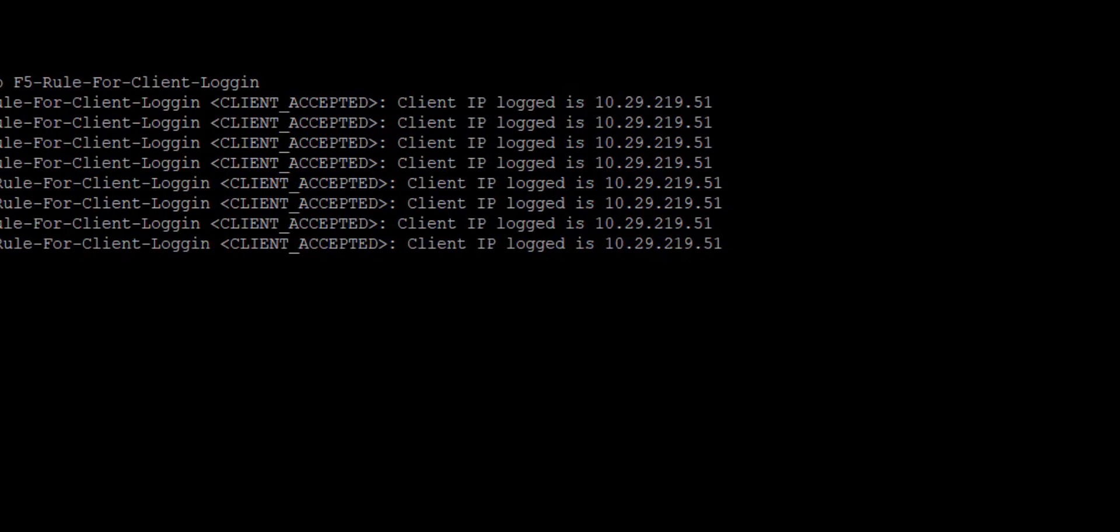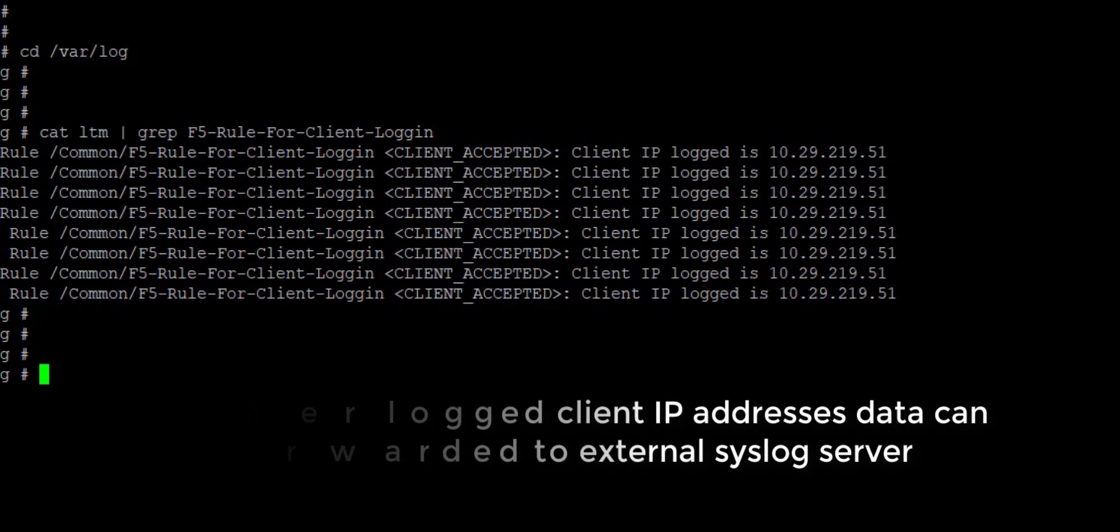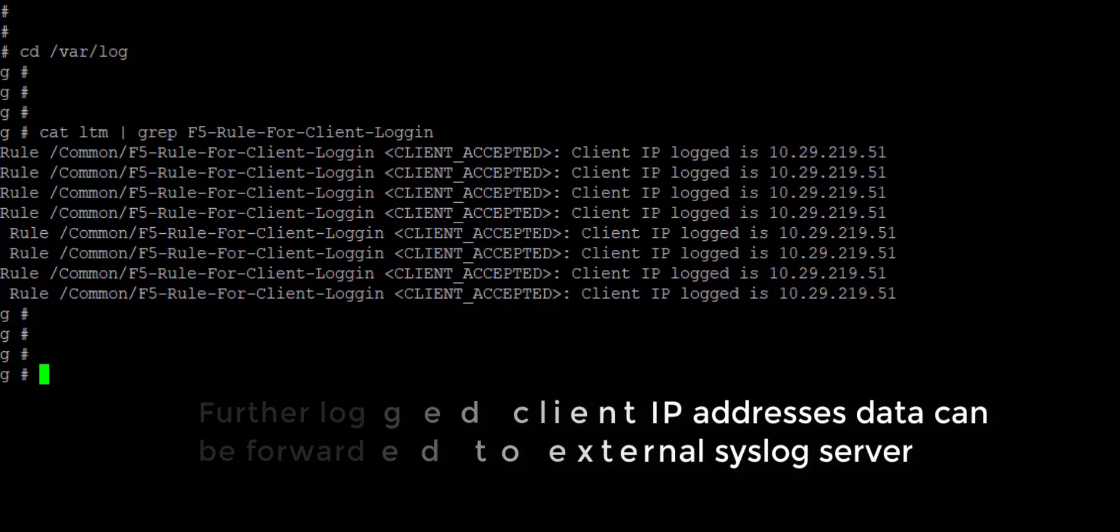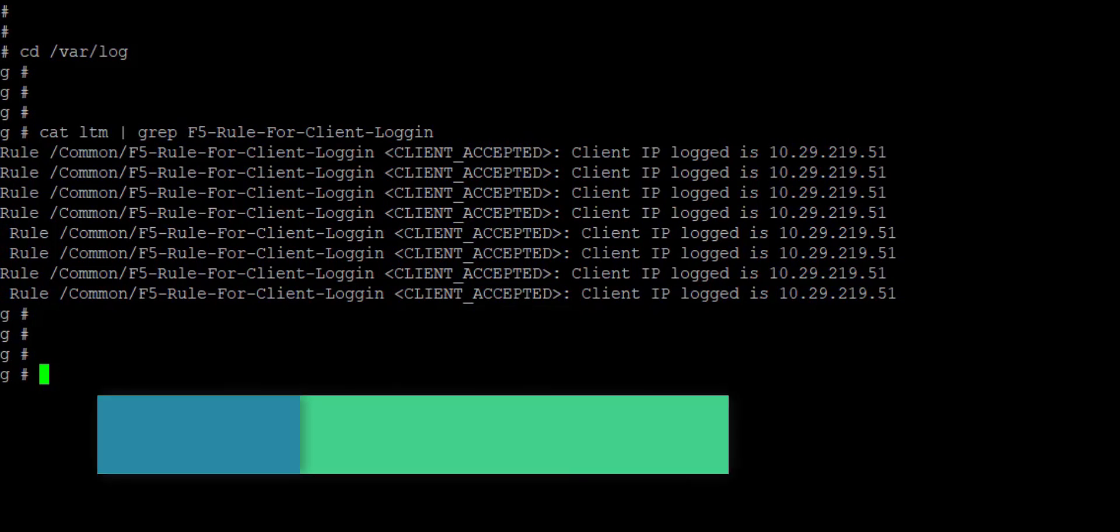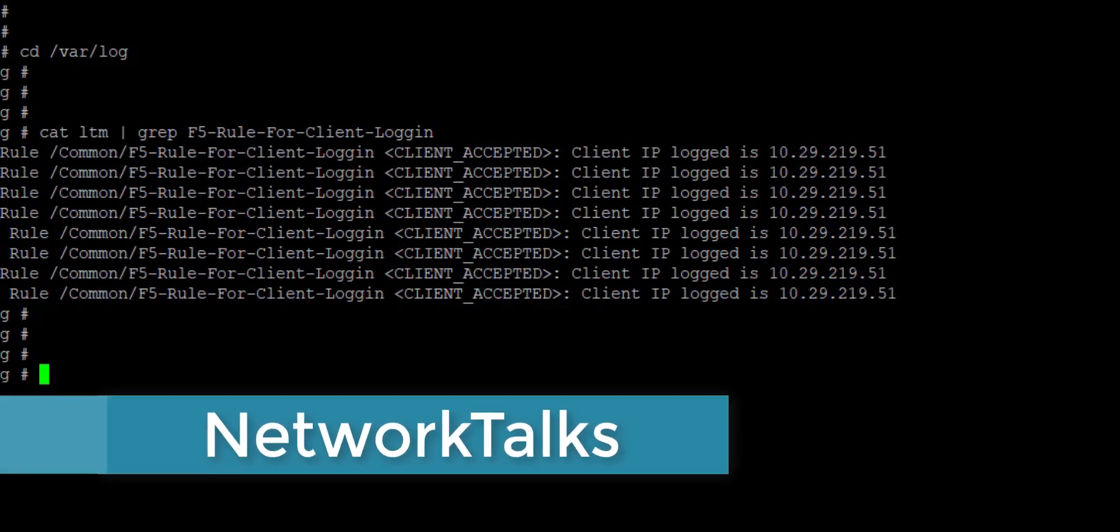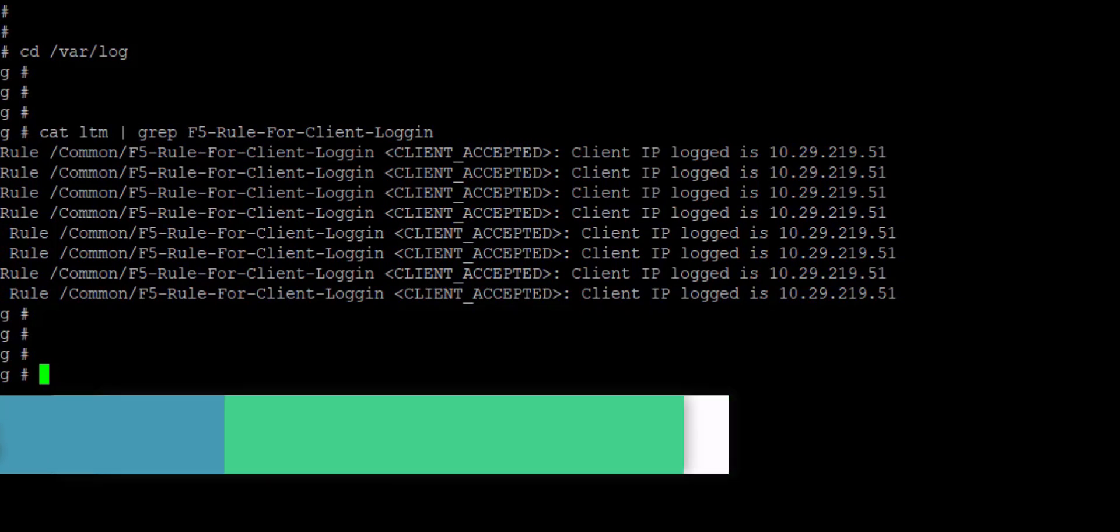So this way you can log the client IP addresses and store it at specific location using iRule. Hope you find this video useful. Please like my video, share my video, and if you are new to the channel, please do not forget to subscribe to my channel which is Network Talks. Thank you.